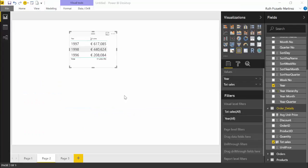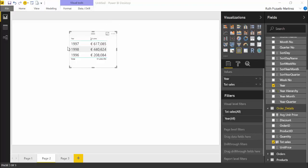So here we are in Power BI and this is the Northwind dataset that we always use. For those of you that are new it's a dataset that is available on the web that you can just pull information from. It's an old dataset and I will have details in the description box in case you want to use it. You will be able to get these files and connect to it if you want to.